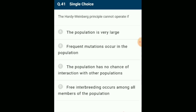The Hardy-Weinberg principle cannot operate if: the principle states that allele frequencies in a population are stable and constant from generation to generation as long as the population is large, mating occurs at random, mutation does not occur (or reaches equilibrium), and all members have equal reproductive rates. The answer is option B: frequent mutations occur in the population.